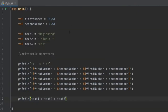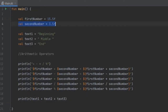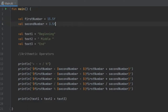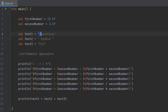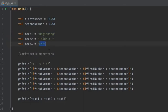The first thing to check out is that I created a value of firstNumber and a value of secondNumber, one with the value of 15.5 as a float and 3.5 as a float. Then I created three texts: one named beginning, one named middle, and one named end.